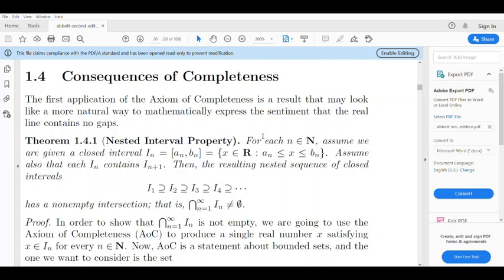In the Nested Interval Property: for each n belonging to the natural numbers N, assume we are given a closed interval I_n equal to [a_n, b_n], defined as the set of all x in R such that a_n ≤ x ≤ b_n. Also, assume that each I_n contains I_{n+1}. Then the resulting nested sequence of closed intervals, I1 ⊇ I2 ⊇ I3 ⊇ ..., has a non-empty intersection. That is, the intersection from n=1 to infinity of I_n is not empty. The nested interval property guarantees a non-empty arbitrary intersection.